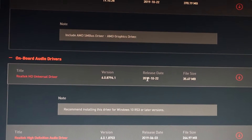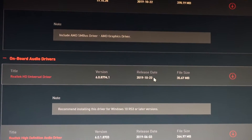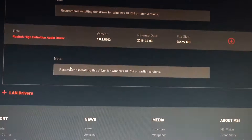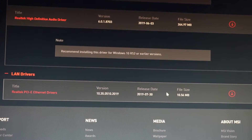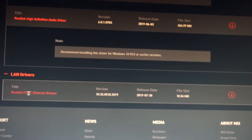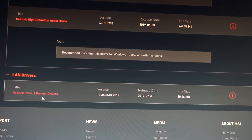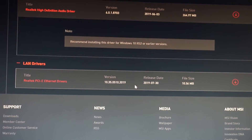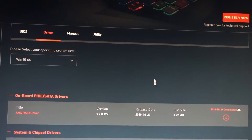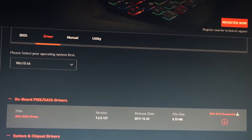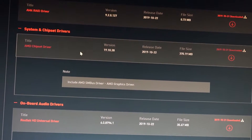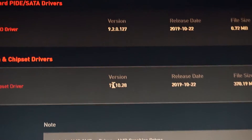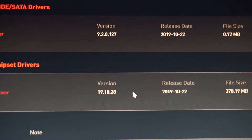And the LAN drivers — this one is just the same, so it isn't anything new. So in this video we will manually see if we'll need to install the chipset drivers. This version is really important: 19.10.28.